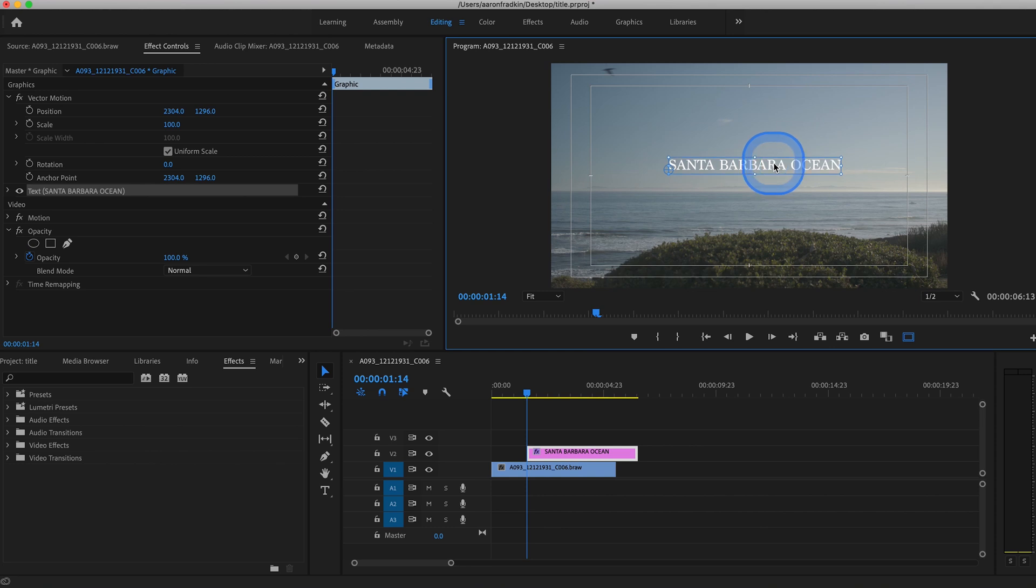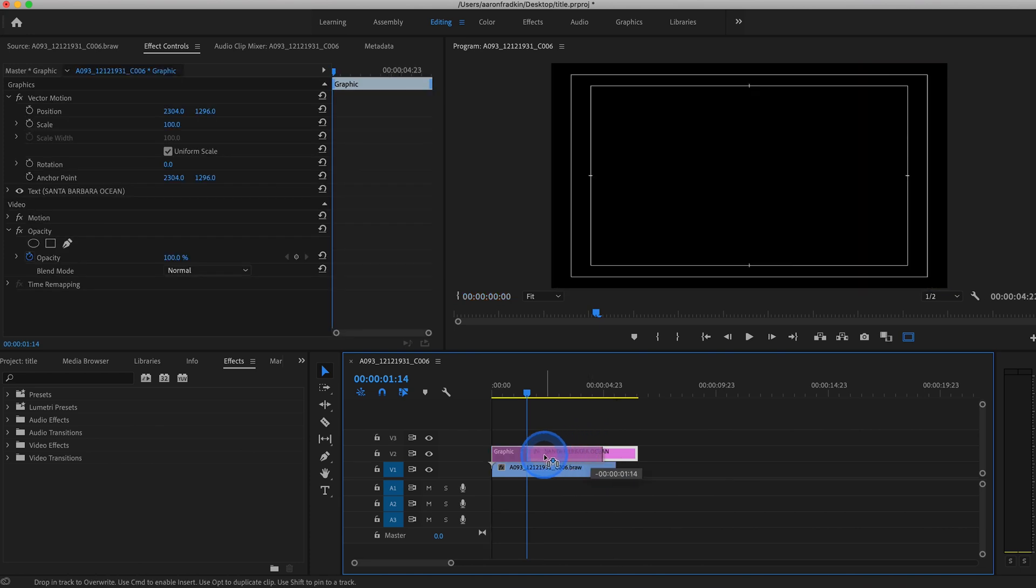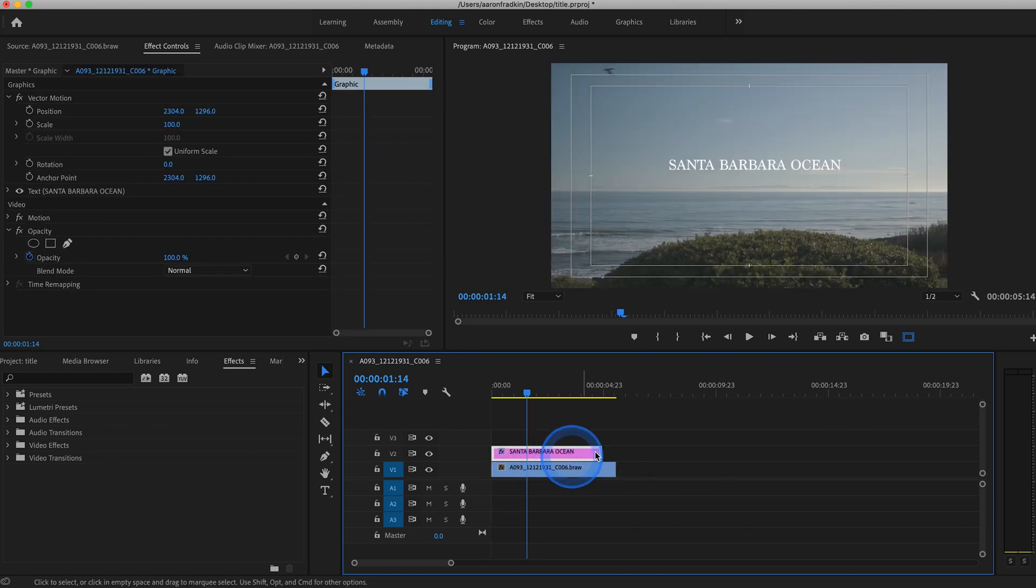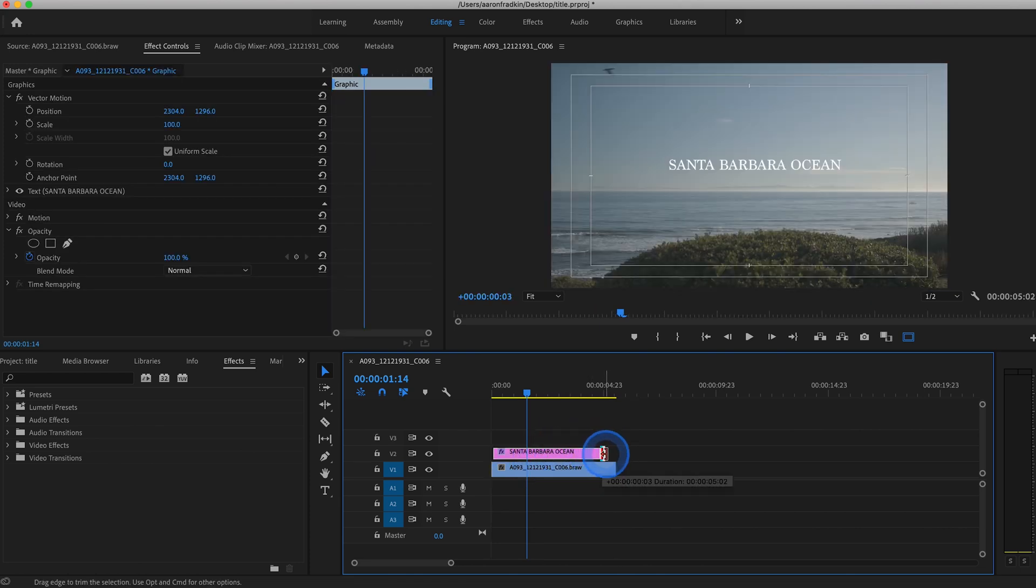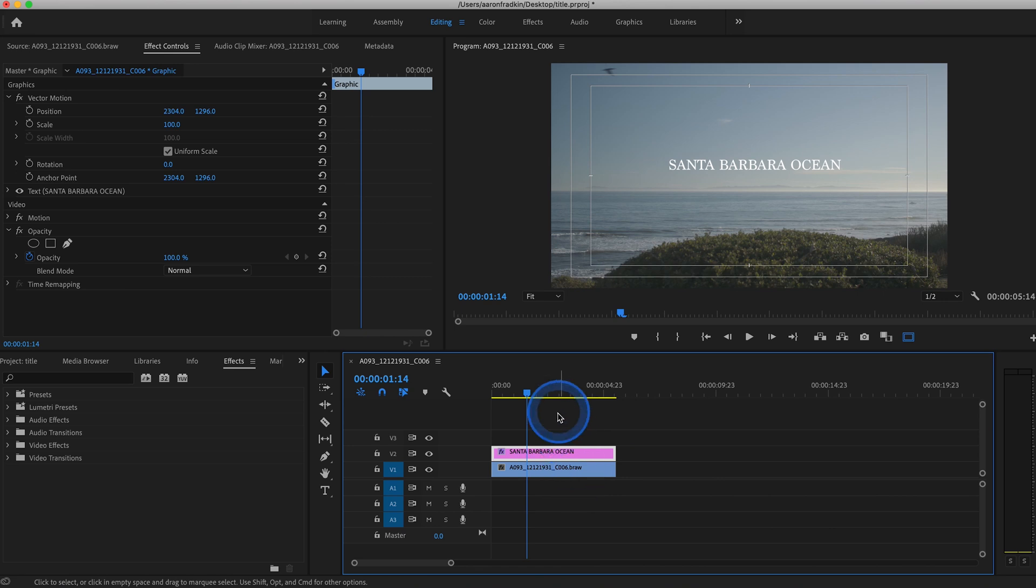Now I think what makes really cinematic text is the spacing between the letters. So here's how you adjust the spacing. With your text layer selected, let's just drag this so that it matches the duration of your footage. So with the text layer selected,